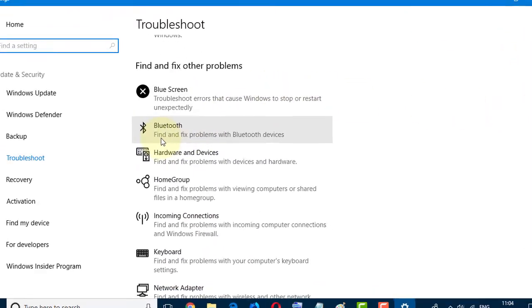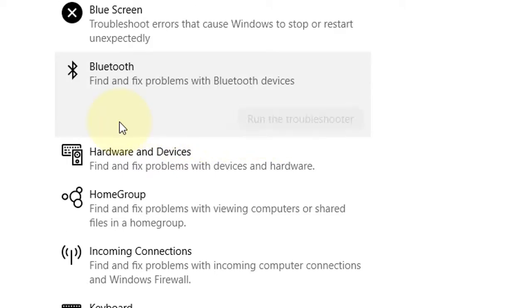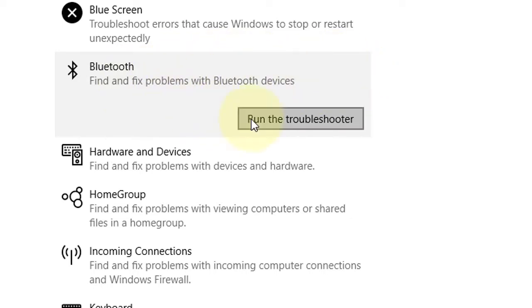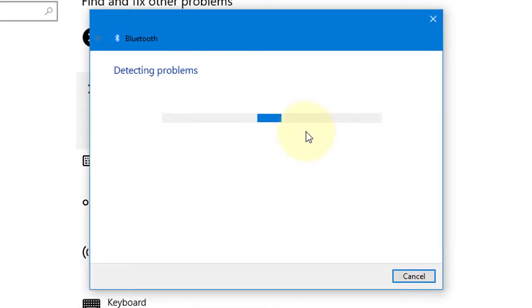In here, find and fix problems with Bluetooth devices, so click on it and click Run the Troubleshooter. Now wait for a while.